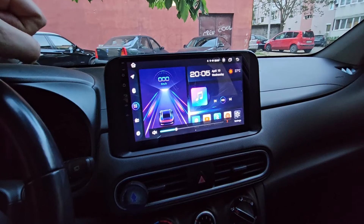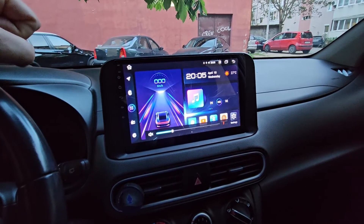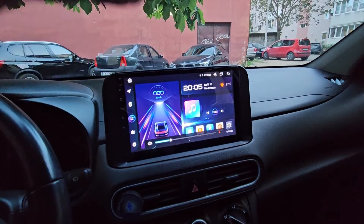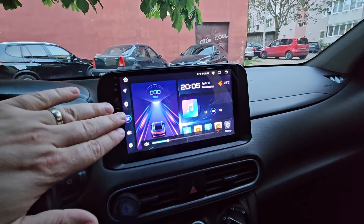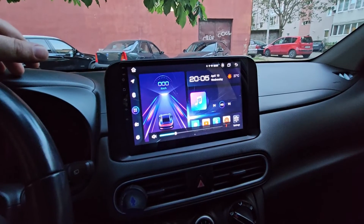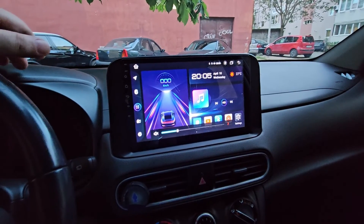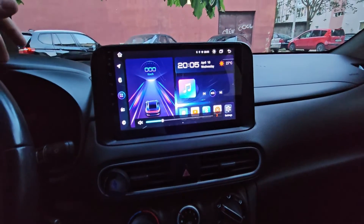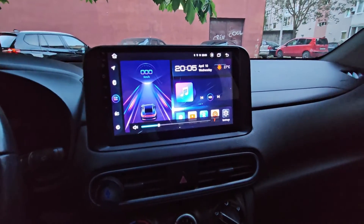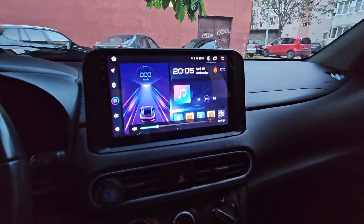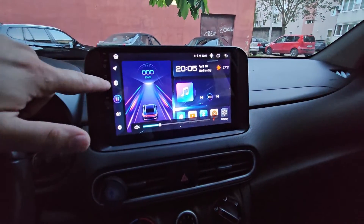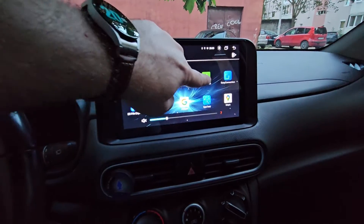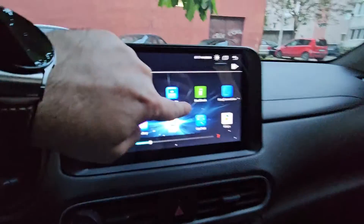If you like this, I will put the APK in the description of this video for you to install. Just keep in mind that you do this on your own — I'm not responsible if you break your head unit. But this is how I did it and it works.